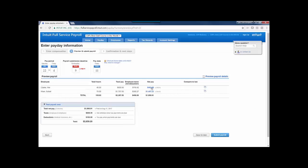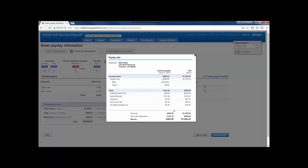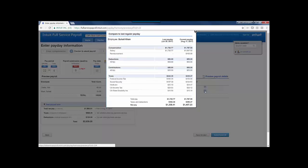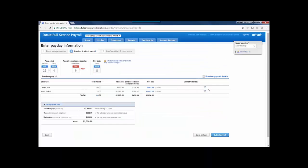On the Preview Payroll screen, I can click in to the details of the check to see the breakdown of current payday and year to date. I also have an option here to compare this payroll run to the last regular payroll check for this employee. Now ignore the dates a little bit. They might be strange in my test account.